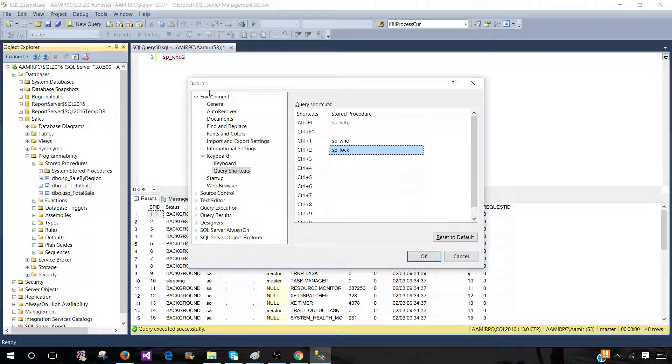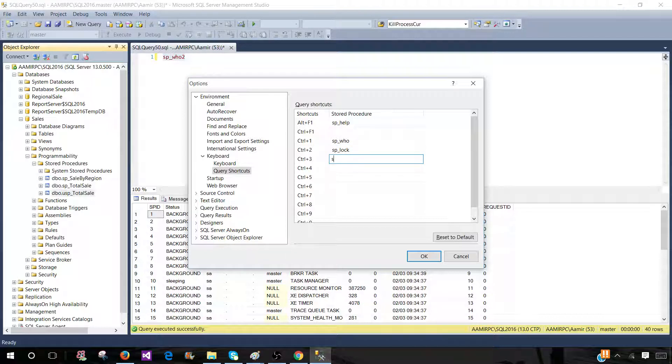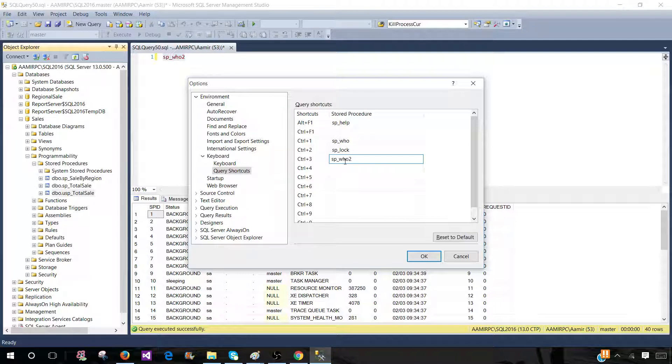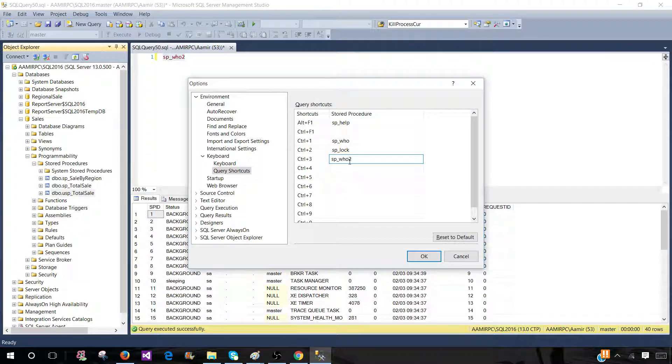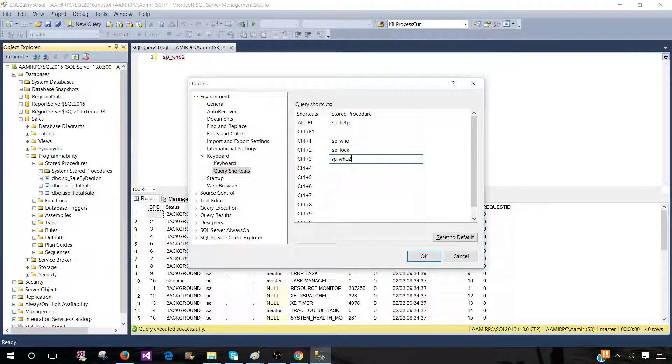Now, as we would like to create a new shortcut for SP_who2, we are going to use Ctrl+3. If you notice here, I'm not including any database or schema for this stored procedure because this is a system stored procedure. This can run on any scope. Even though you are in a different database, maybe sales database, this will run just fine.